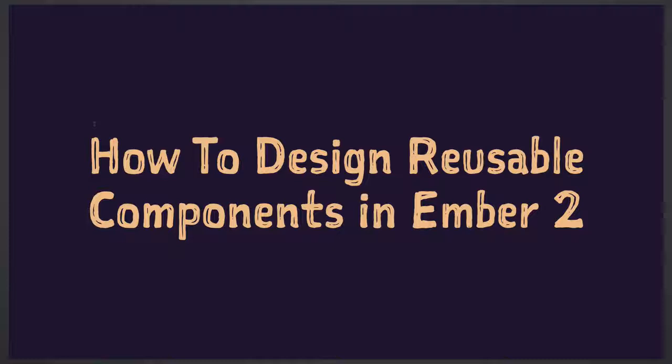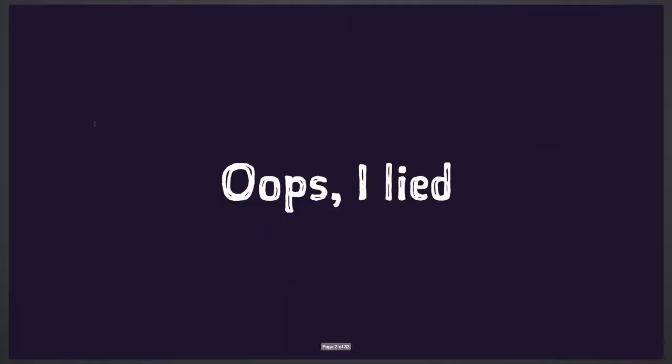So hi everyone, I'm Ju, and today I'm going to talk about how to design reusable components in Ember 2. Well, first thing I have to say is that's really not true, because Ember 2 just came out today, but I really needed to find a good title for the talk, so I just went for it.